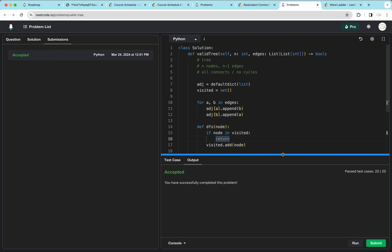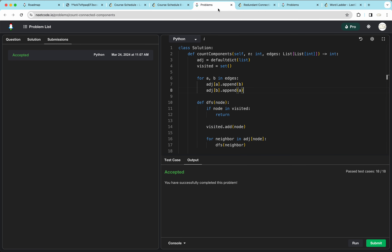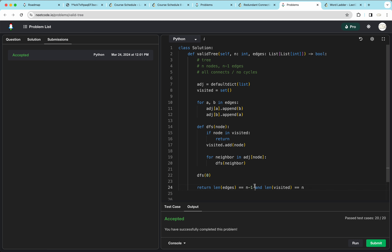This question is pretty straightforward. The code structure is similar to Count Connected Components. We need to know the tree properties from graph theory: n nodes, n minus 1 edges, and no cycles or equivalently all connected. We use DFS to check connectivity and compare edge count to n minus 1.